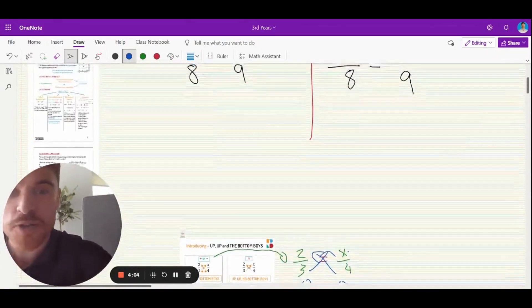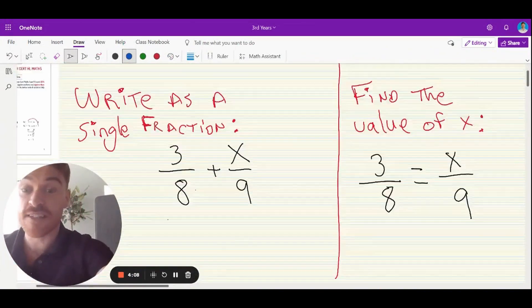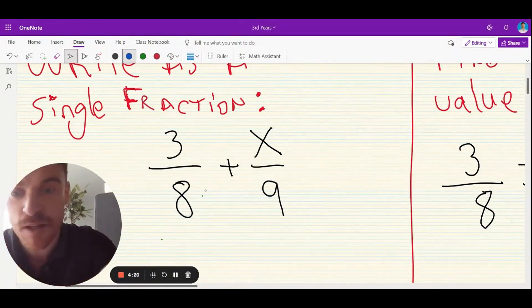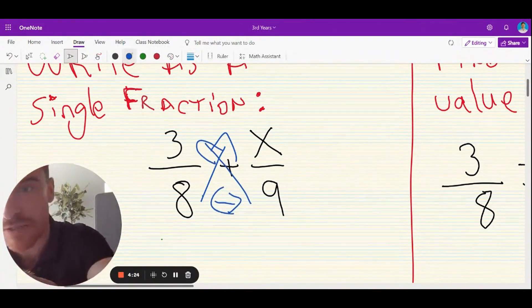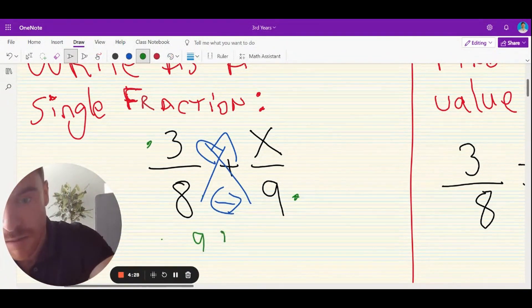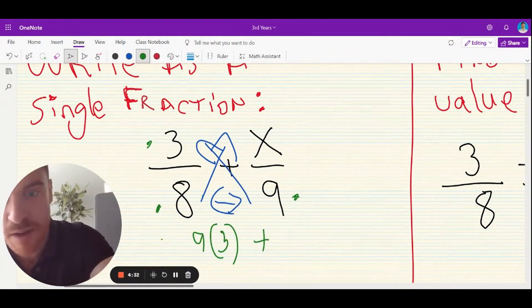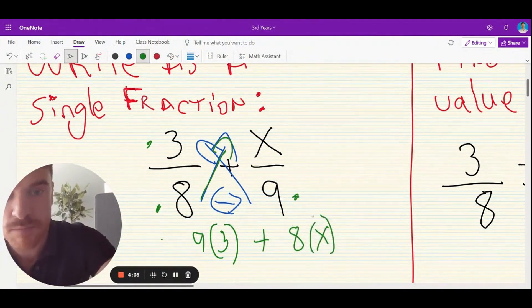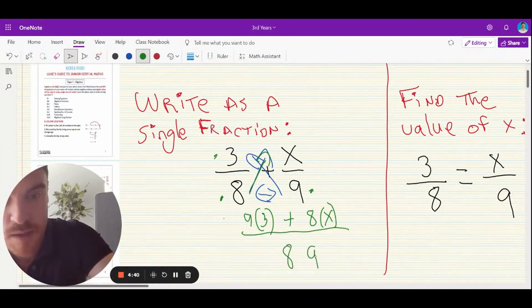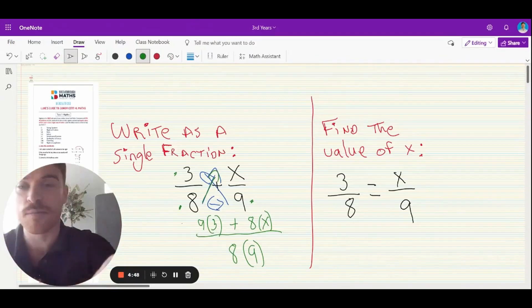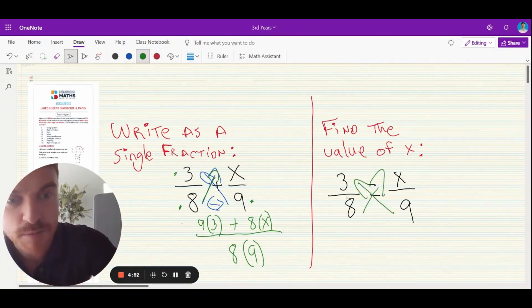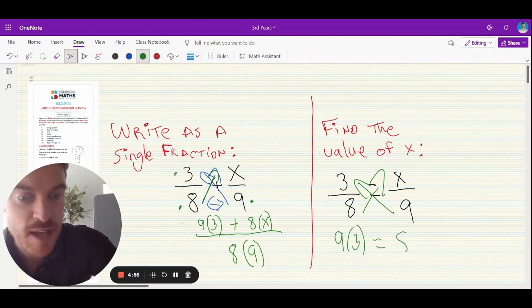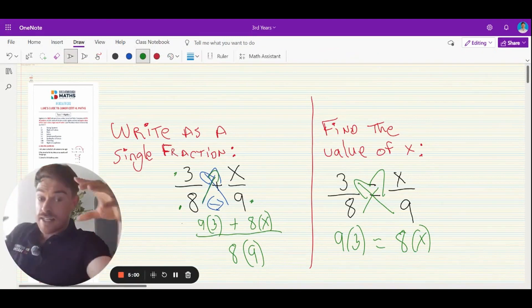Let's go back to the original example. Can you give this a go yourself? There's a plus in the middle — what are you going to do? Up, up, and the bottom boys. Use your arrows. So: 9 by 3, plus 8 by x — follow the arrow — all over 8 by 9, the bottom. Multiply them together and finish it off. Then do the other side: there's an equals sign in the middle, so it's going to be up and up — no bottom boys. That gives: 9 by 3 is equal to 8 by x. And you finish it off.